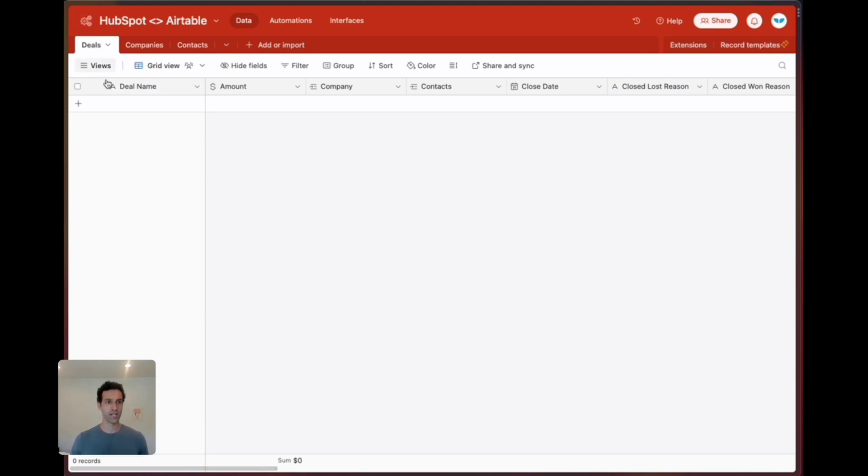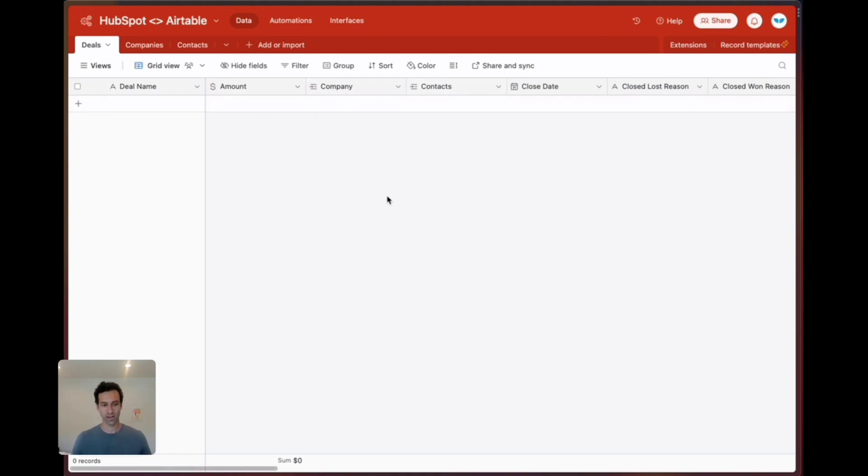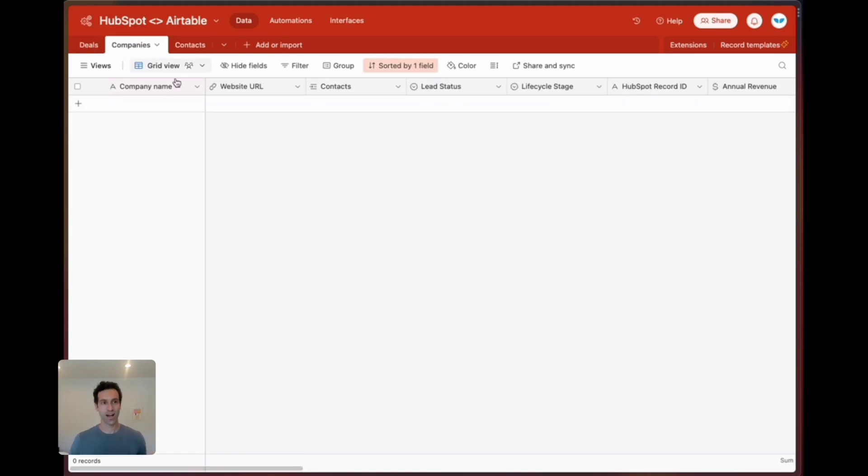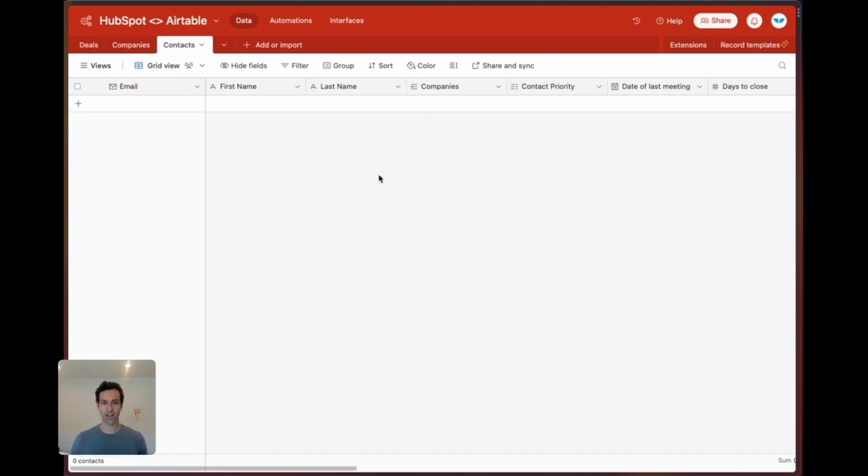In deals you're probably going to want to sync something like deal name, the amount, a linked record over to company and contact, or in HubSpot terms an association over to company and contacts. Similar idea in companies and contacts as well.